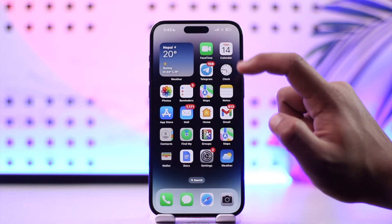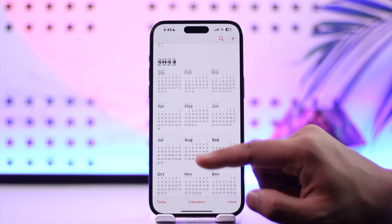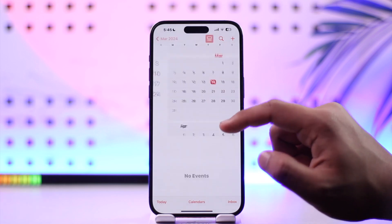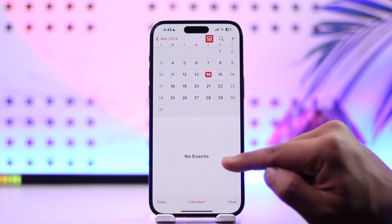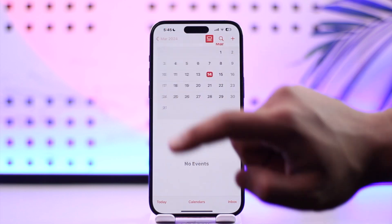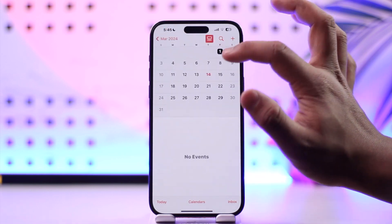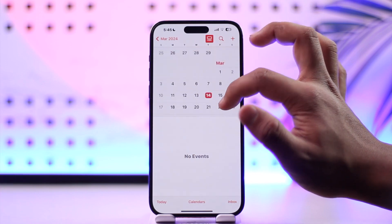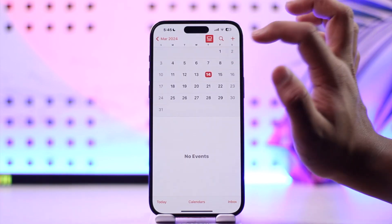iPhones also come with a Calendar application integrated by default. When you open it, it will show you the current date, and it will show no events if you have not added any. The month highlighted in red is the current month, and the date highlighted in red is the current date.